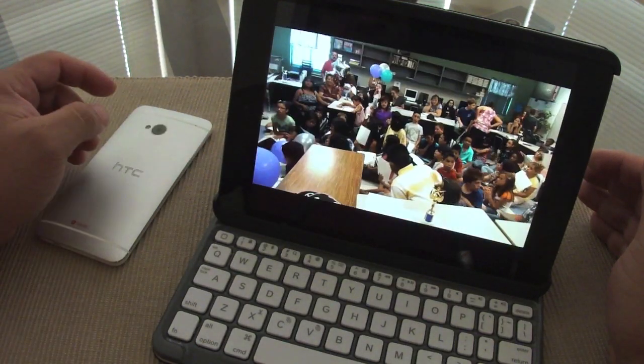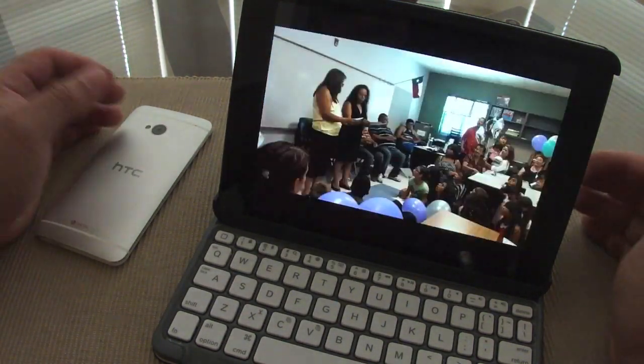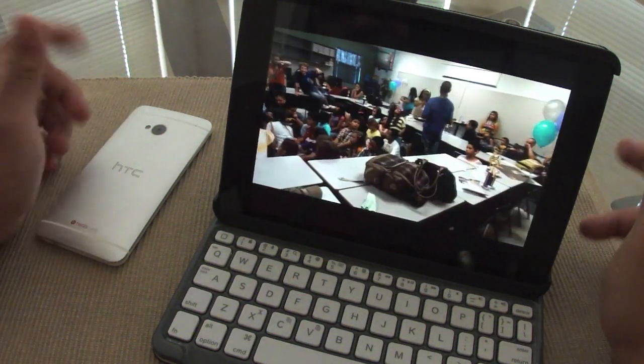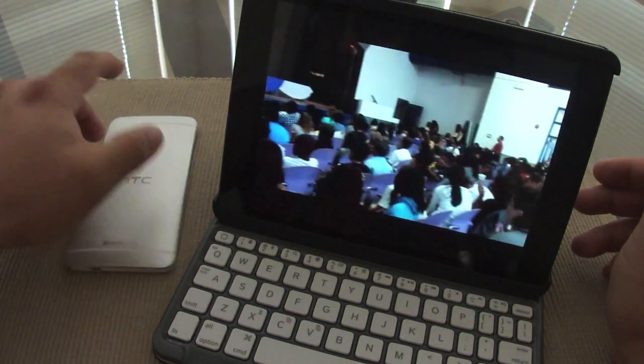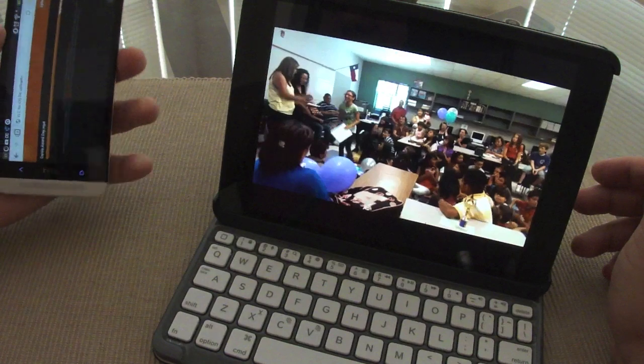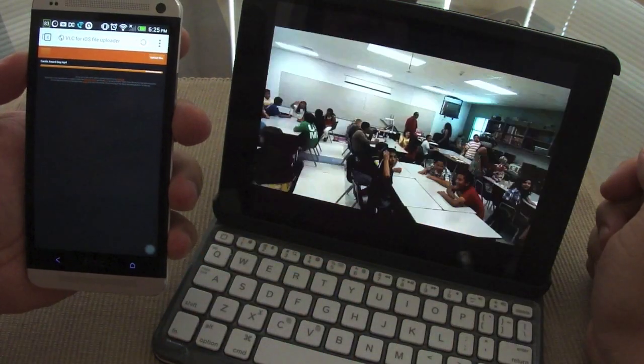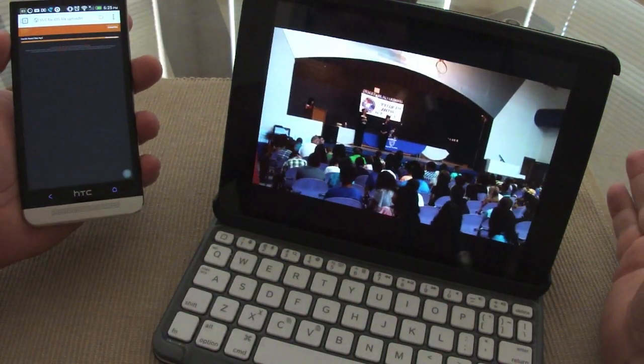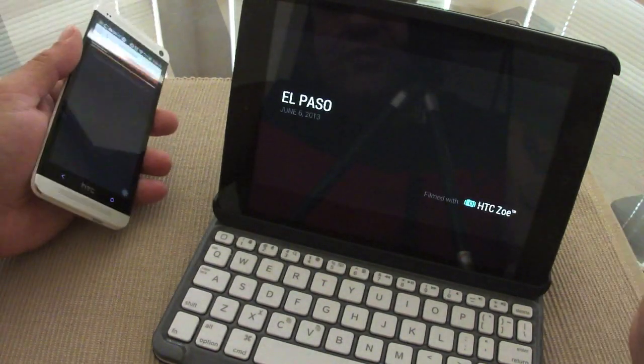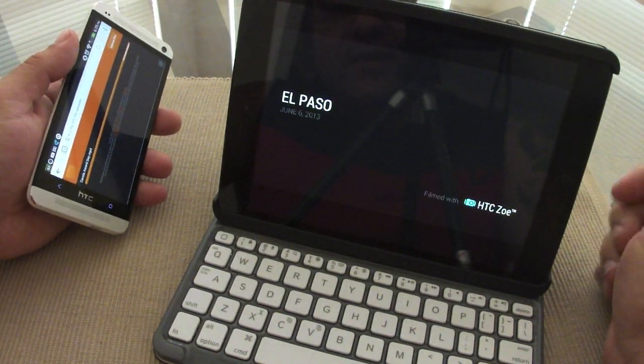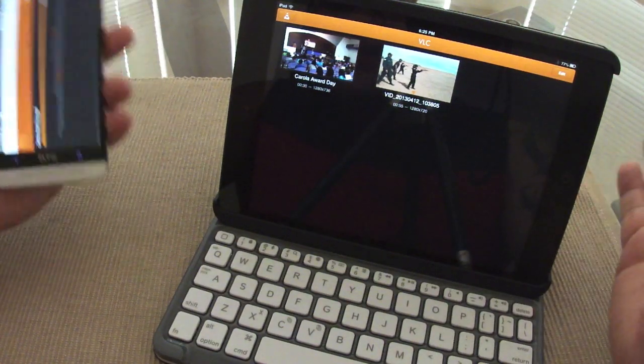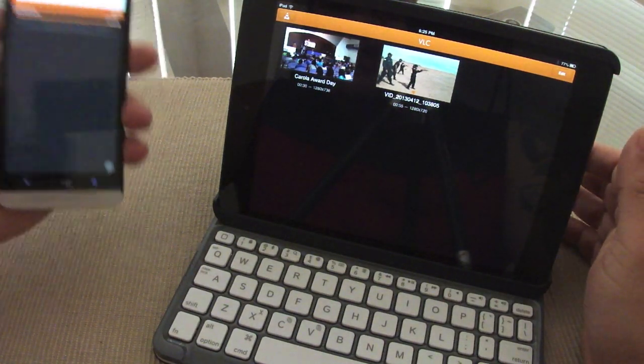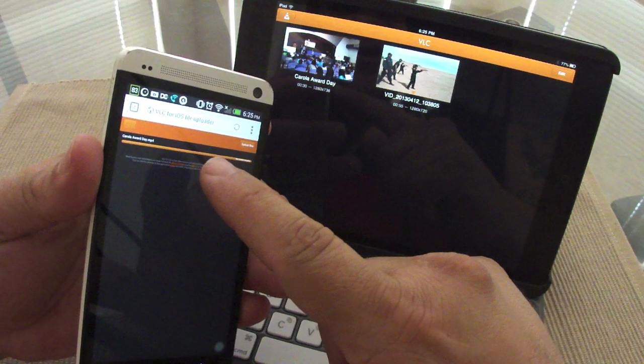So the great thing now is that I could transfer any video that I have on my phone to my iPad. Like you see right there, HTC Zoe. And that's it. So basically you can actually do this same thing that I did here on any browser, on any computer, PC or Mac.